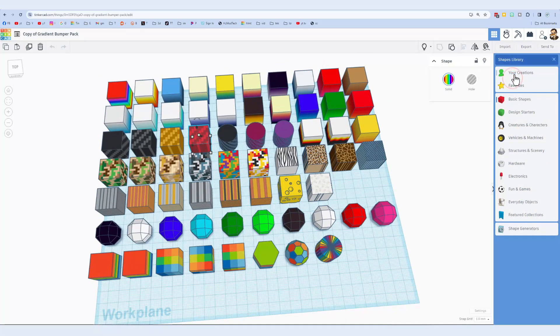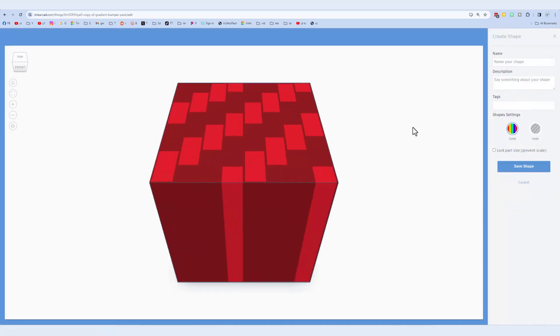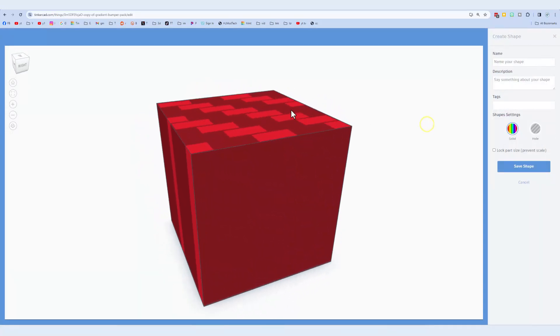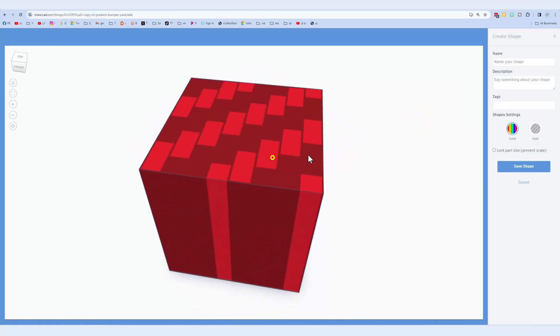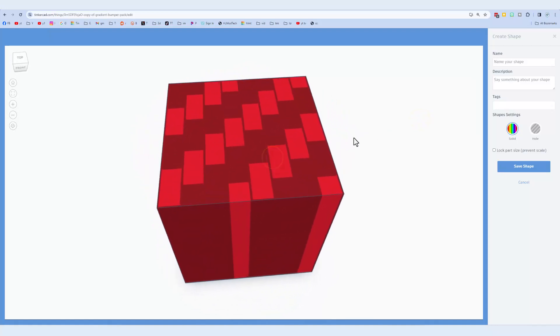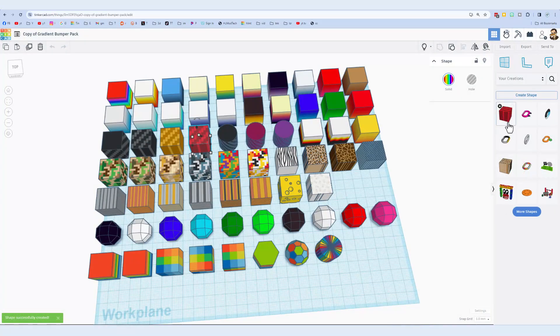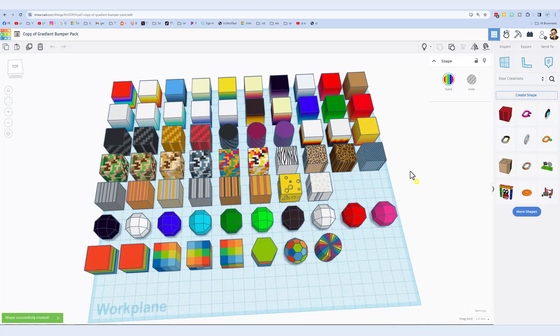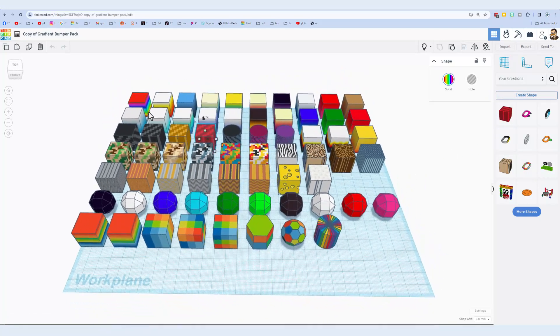To do that, we go to your creations, and we create a shape of that single part. Takes a moment for it to load. Some of these are way more complex than others. This was carbon fiber. I'm going to do red carbon fiber for a name. I'm going to give it a tag that it's a gradient. Never lock the part size, and I'm going to save that shape. Notice it loads right there, so now I can use it in any Tinkercad project.